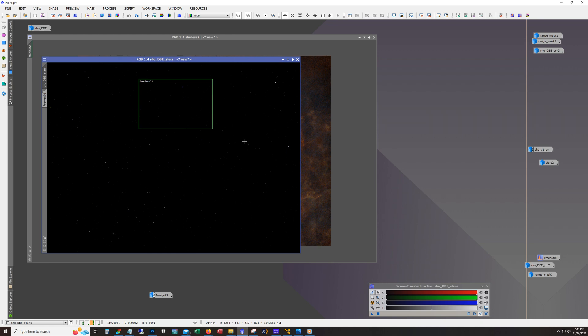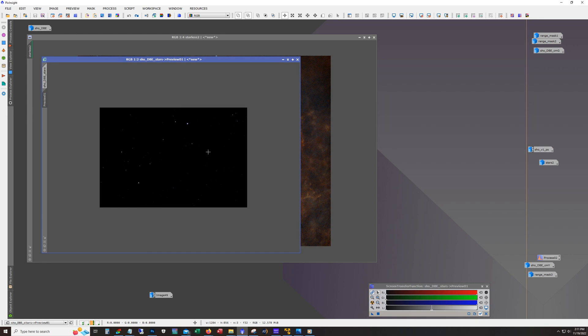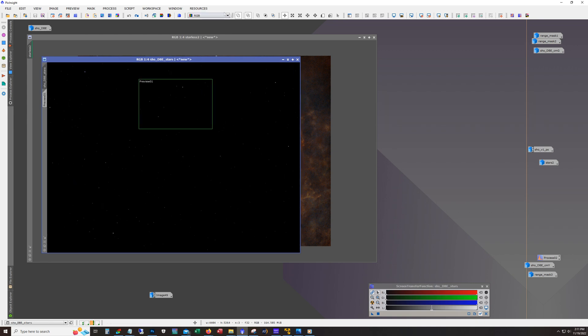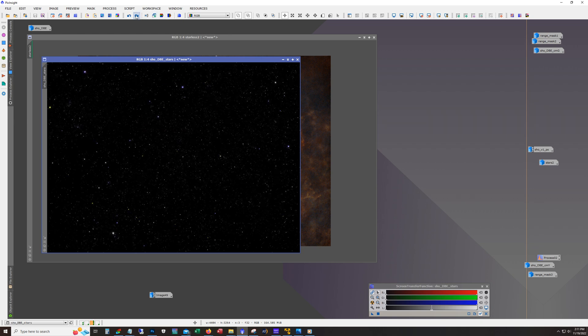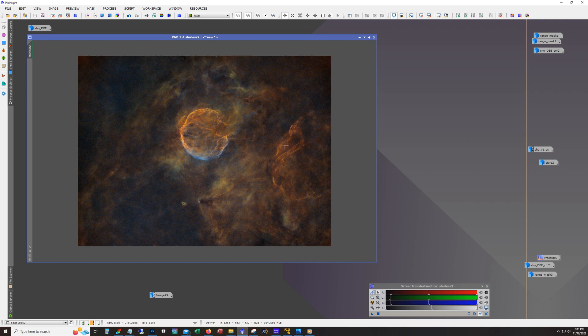These are the stars from the unstretched image. I just do an arc sine stretch. You see a preview here. What I'm doing with the preview is doing a test stretch to see how it's coming out first. But anyway, I'll step through the changes here. You can see it's always a balance of how many stars you want visible.